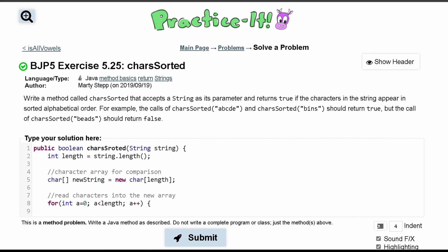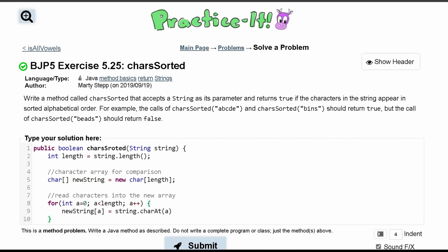So inside of this for loop, we are going to just put everything inside of our newString. So we'll do newString at the a index and we're setting it equal to the string.charAt at this index right here. The sorting is going to come after we go through this entire thing.